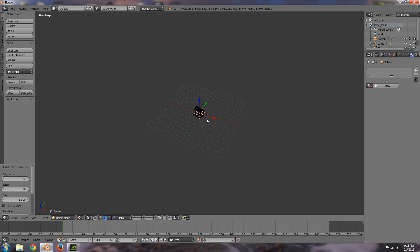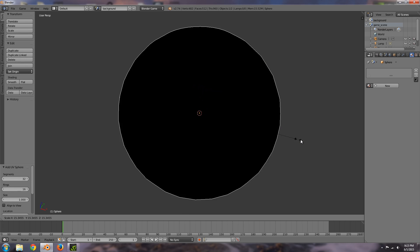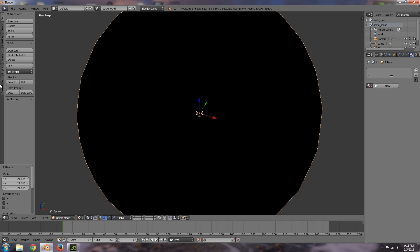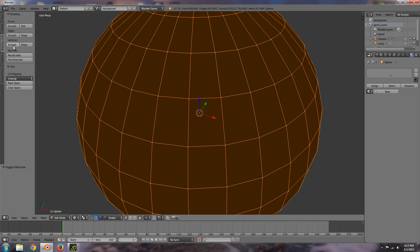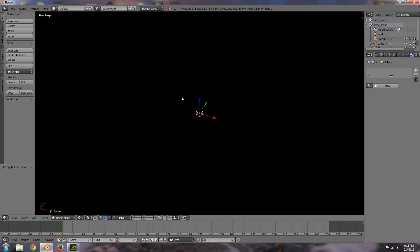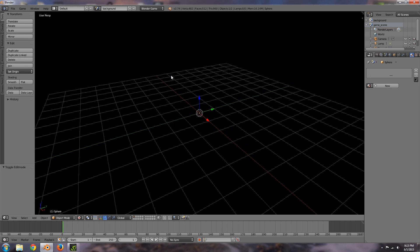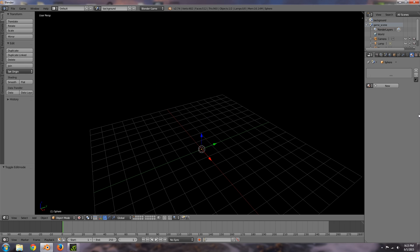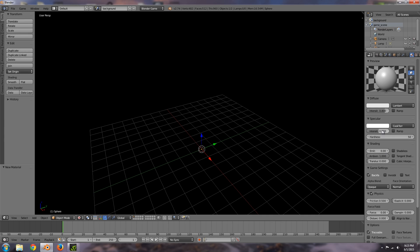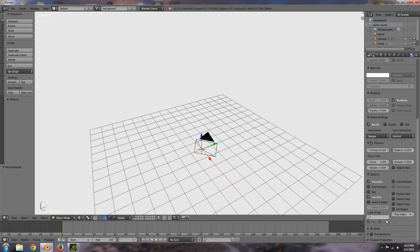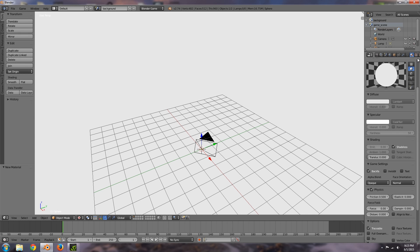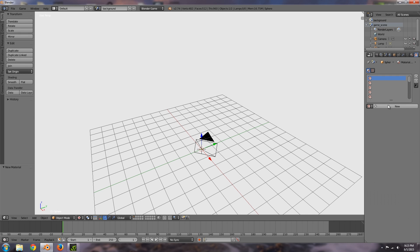I'm just going to add a UV sphere, scale, smooth, tab to go into edit mode and choose flip direction. So now that will all be on the inside. New material, shadeless and that should be fine.